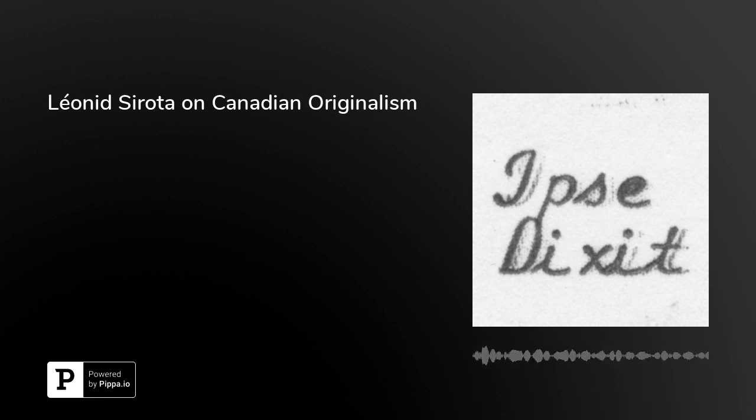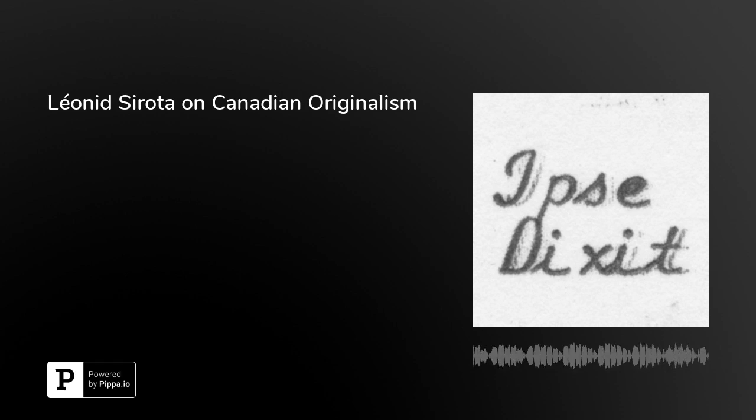Hello, and welcome to Ipsa Dixit, a podcast on legal scholarship. I'm your host, Brian O'Fry, Spears Gilbert Associate Professor of Law at the University of Kentucky College of Law. My guest is Landed Sirota, Senior Lecturer at the Auckland University of Technology Law School. We will discuss his work on Canadian constitutional law.